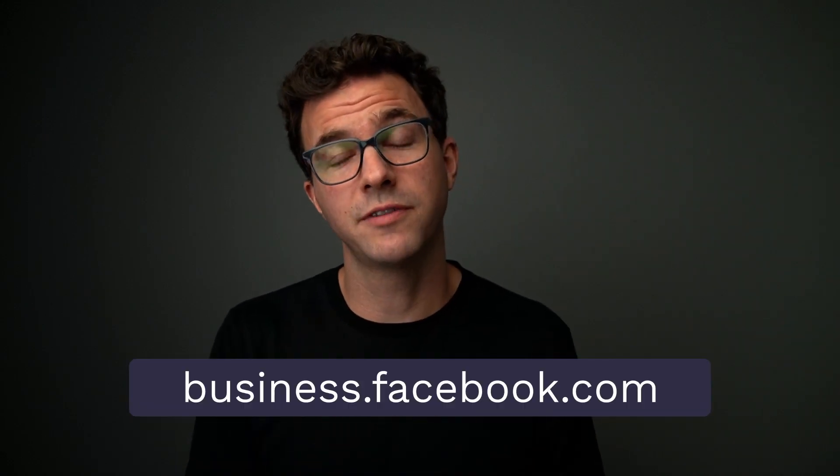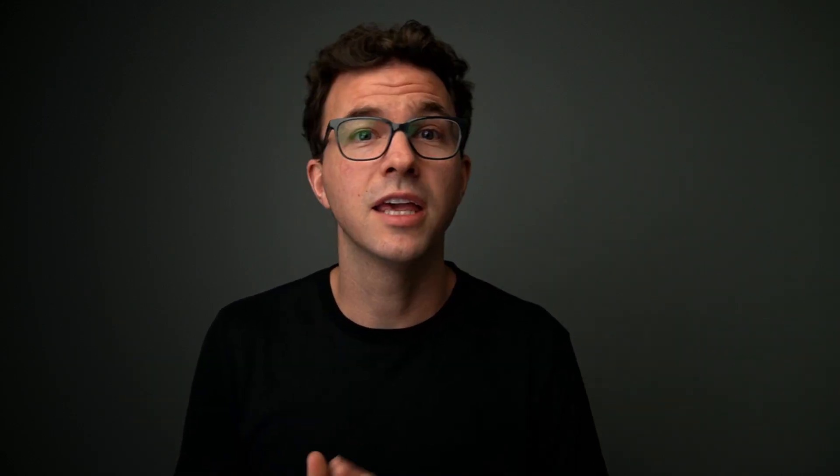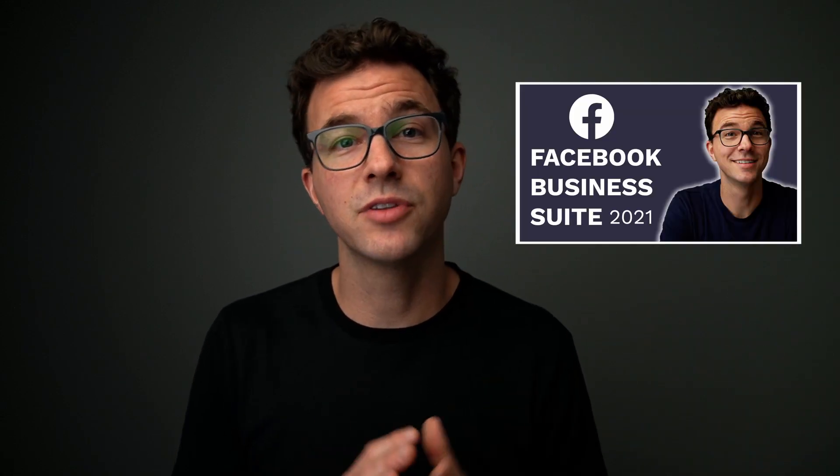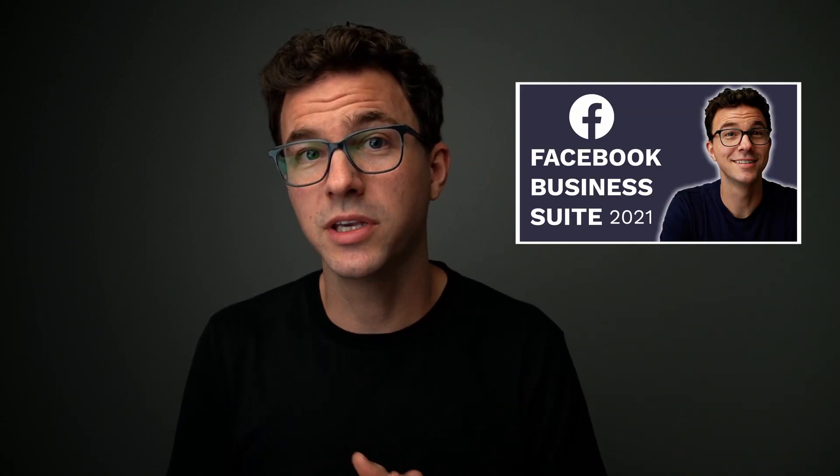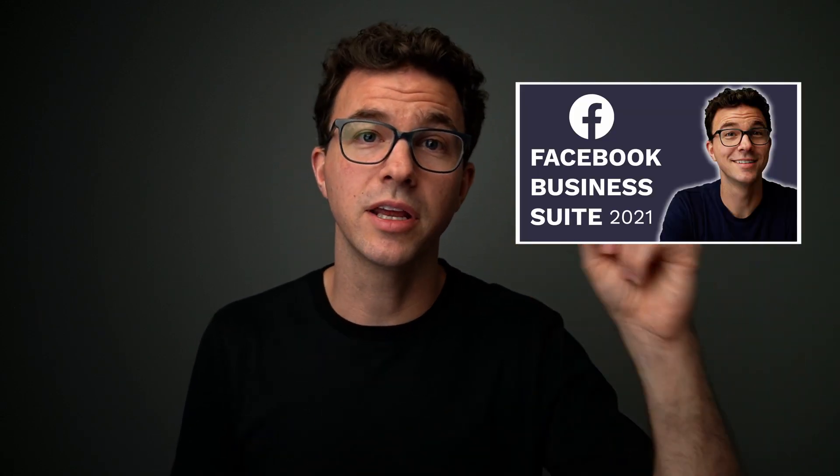To get started, go to business.facebook.com. If you haven't already created a Facebook business manager or business suite account, that's the video I created last week and I'll link to that right here. Once you have that all set up, the next step to create your pixel.